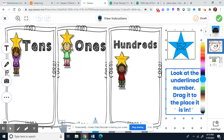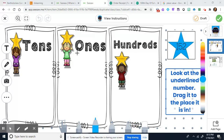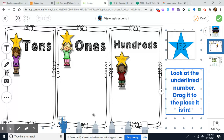This is just the fancy first page — I thought it was cute. On the second page, you'll click over here. You're going to look at the underlined number and drag it to the place it is in. These are tens, these are ones, these are hundreds — they're not in order. Remember, hundreds are usually on the left side.